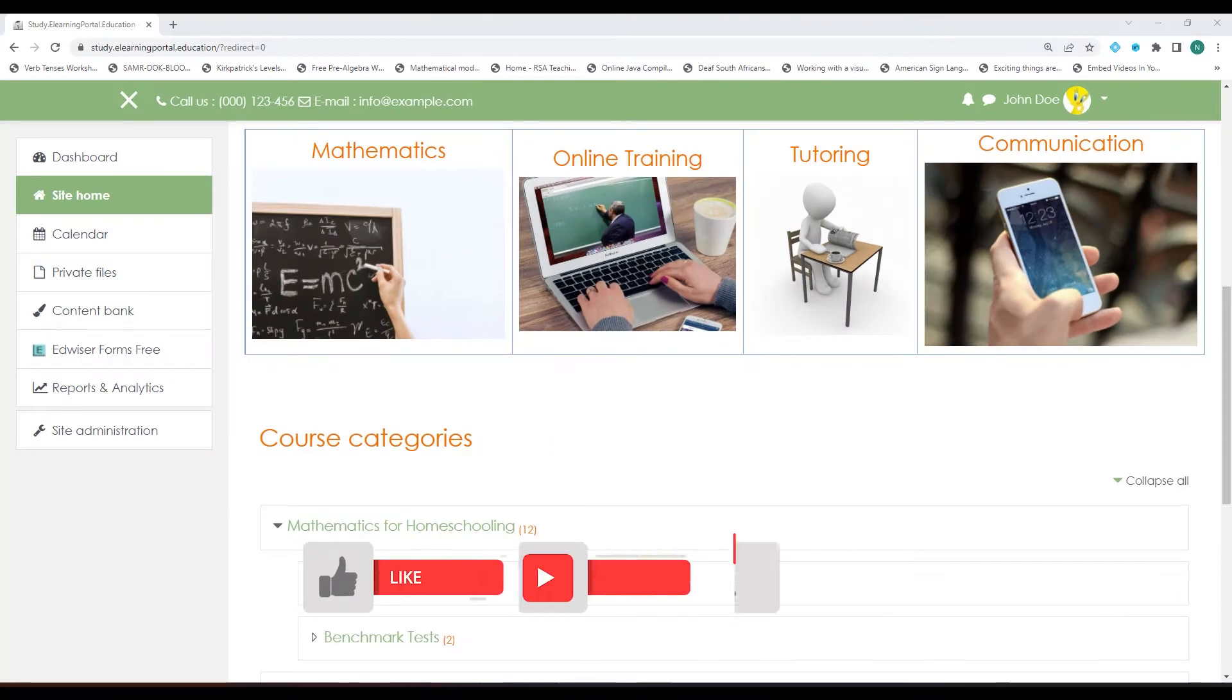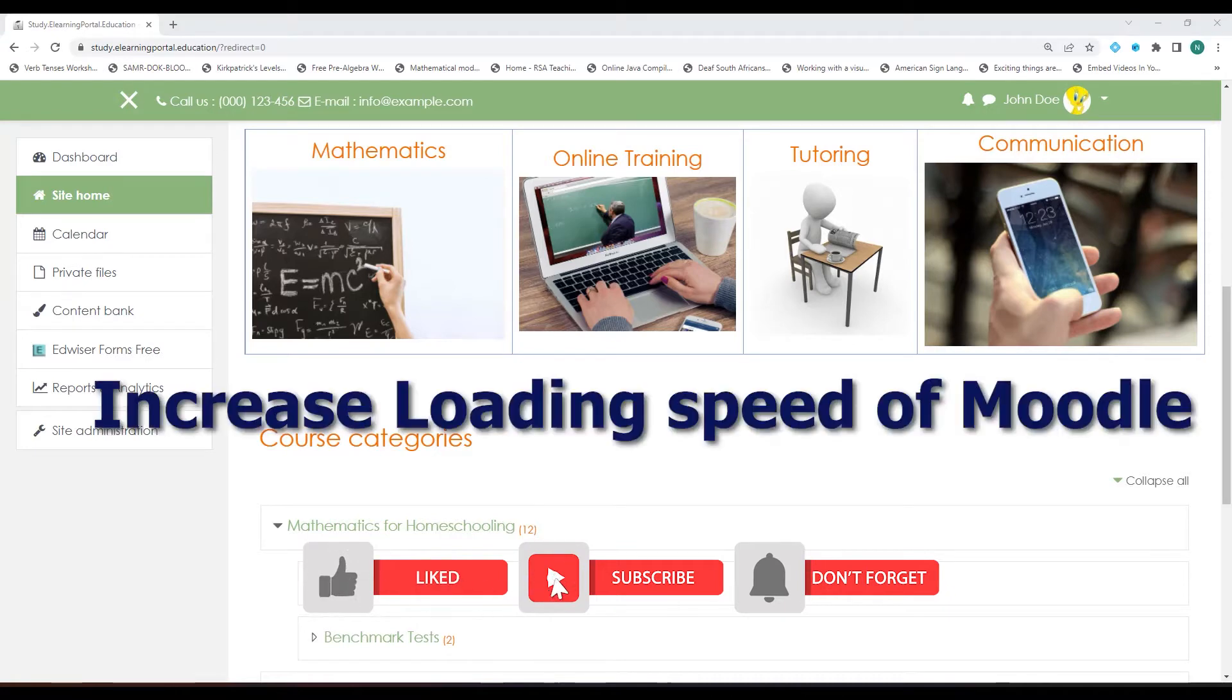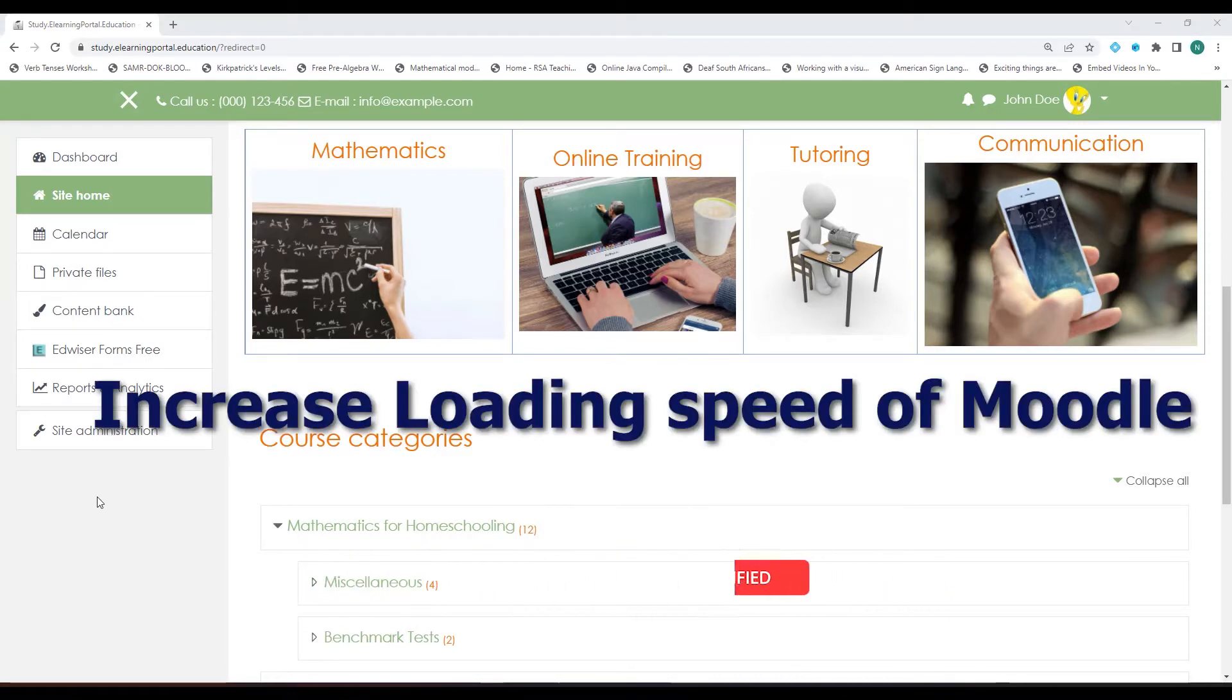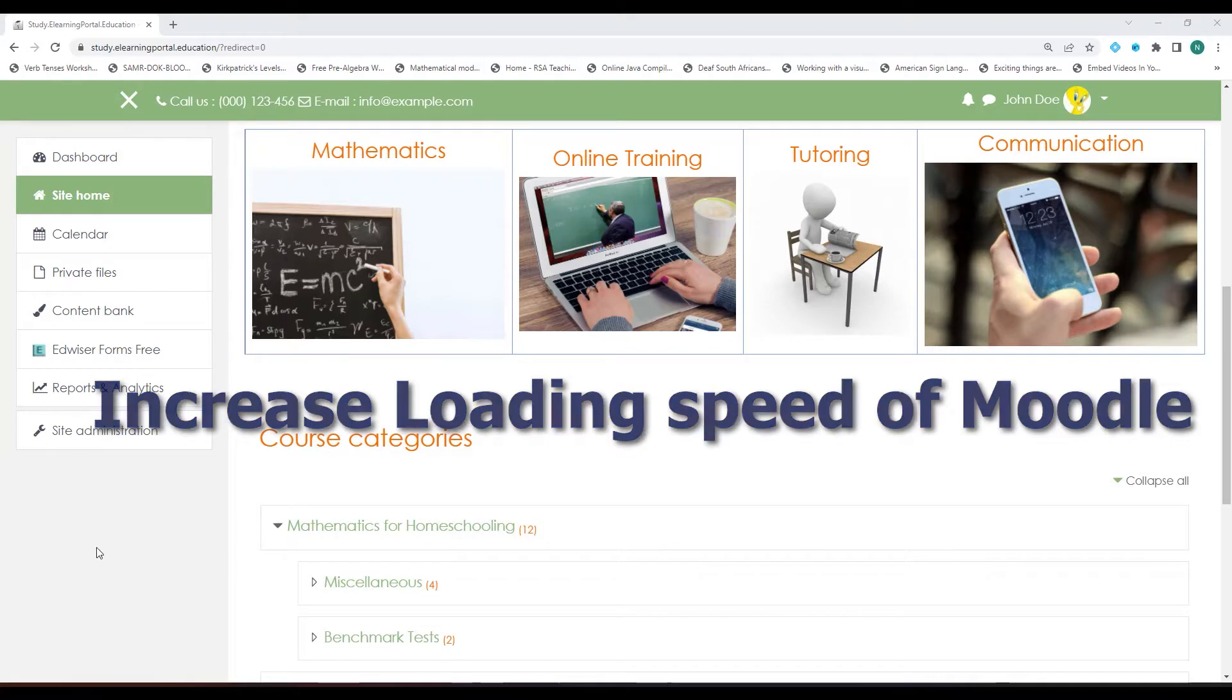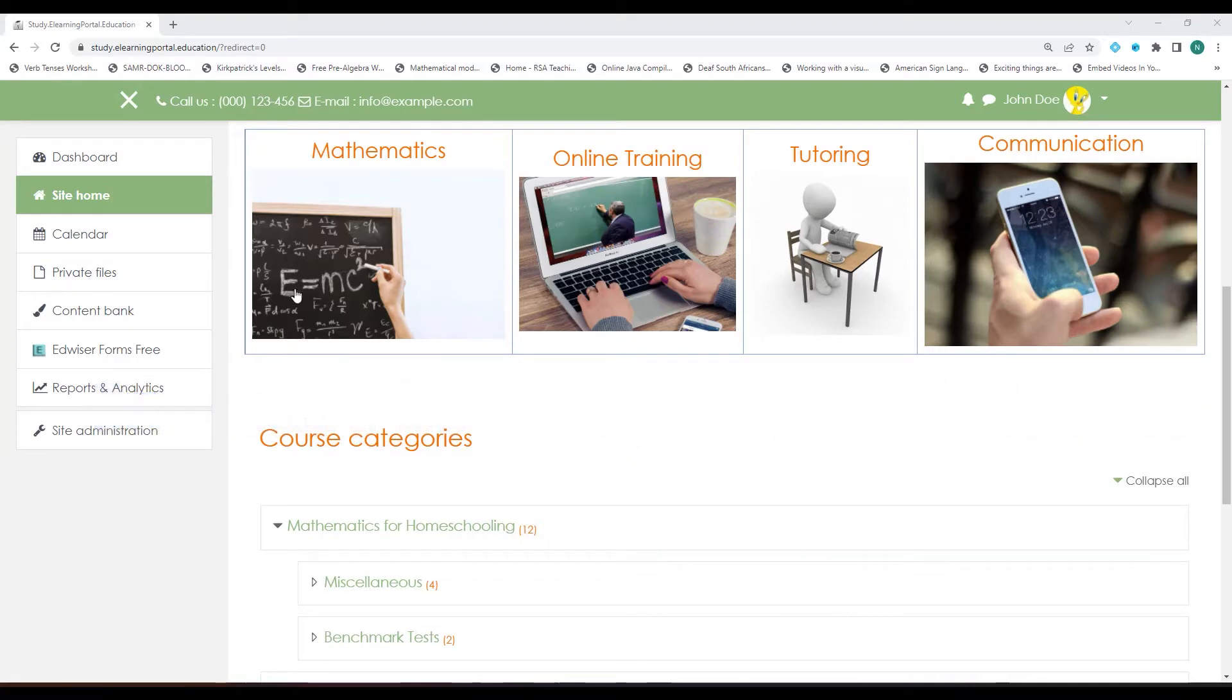Hi everyone. Welcome back to another video from eLearning Portal. In today's video I will show you how to increase the loading speed of your Moodle website.